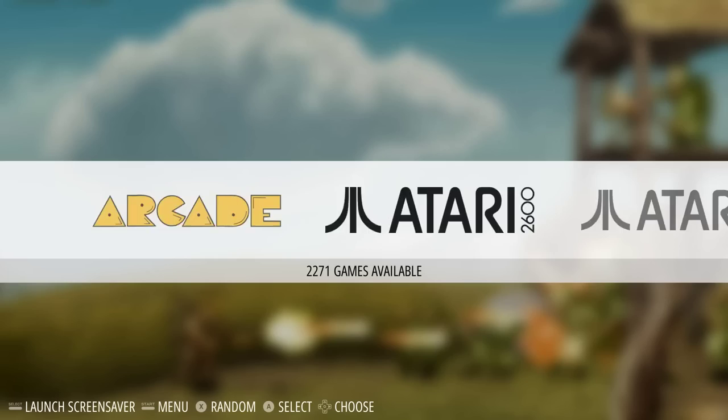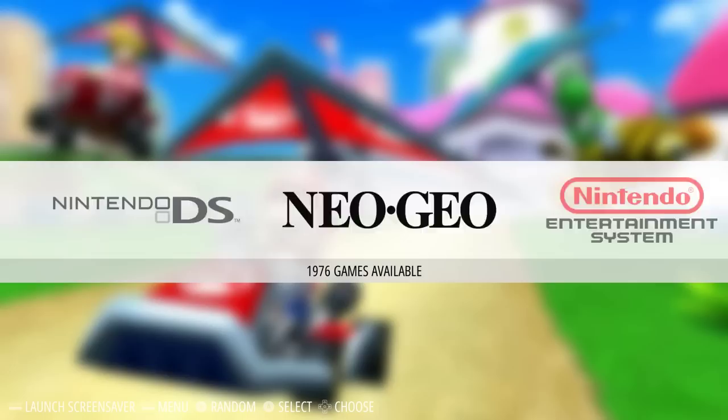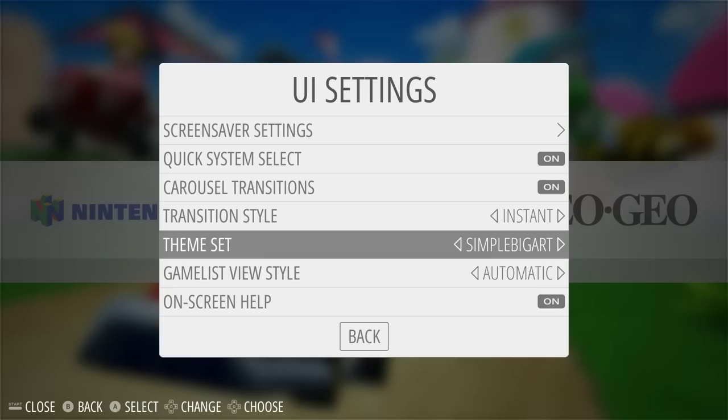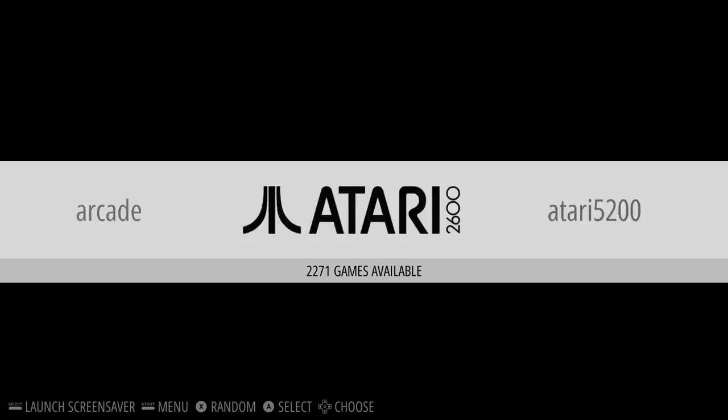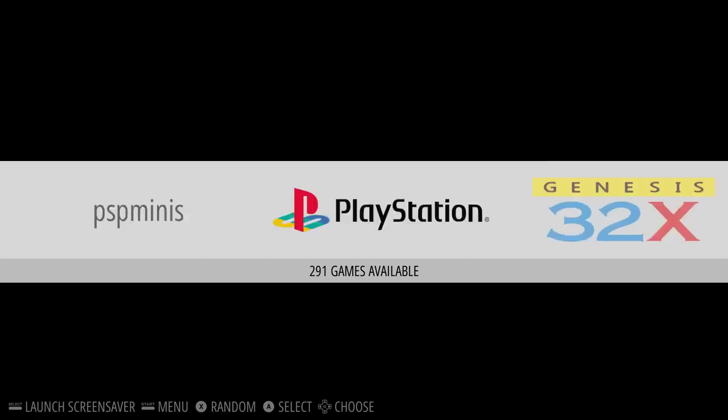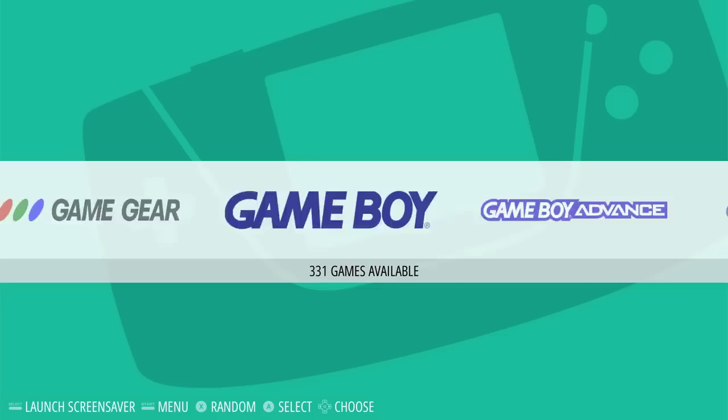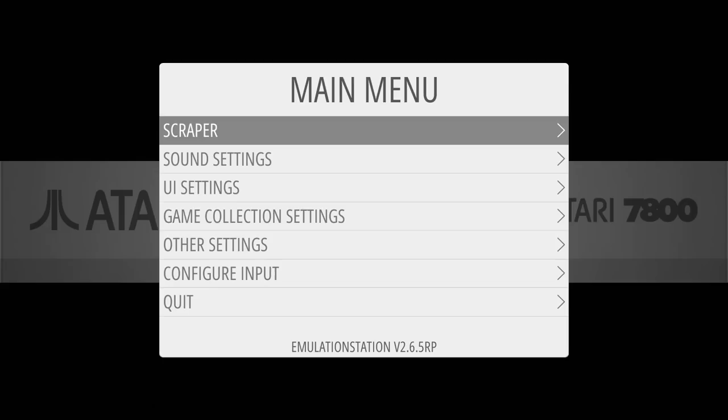Simple Dark is the same thing just darker — exact same support, same everything. Going through a system it just looks dark. Simple Big Art — scrolling through the systems that are supported. No video snap support, no custom collections, no all games or last played, and no Atari 5200.